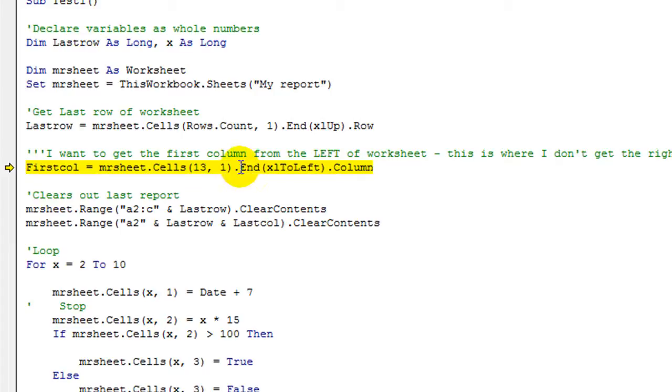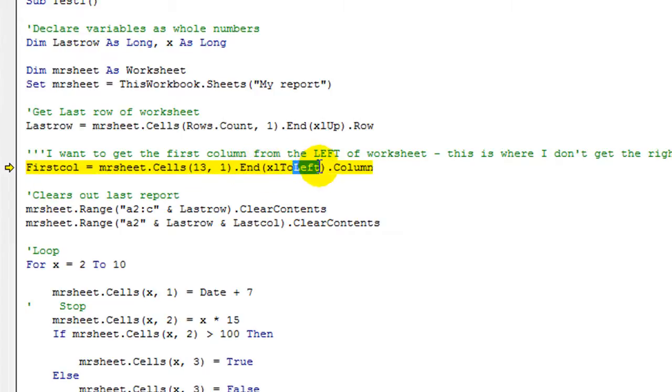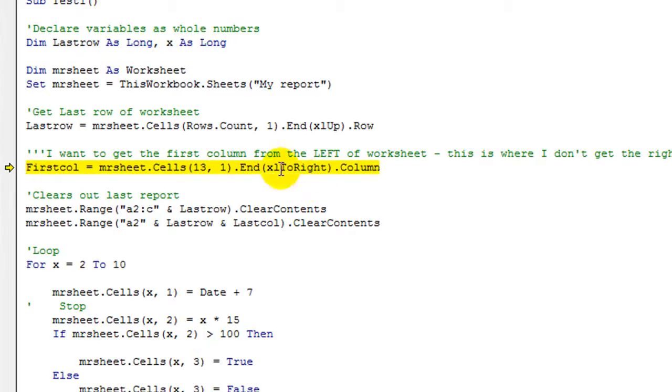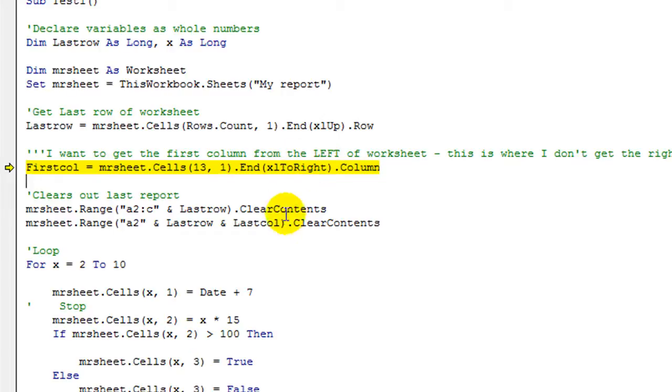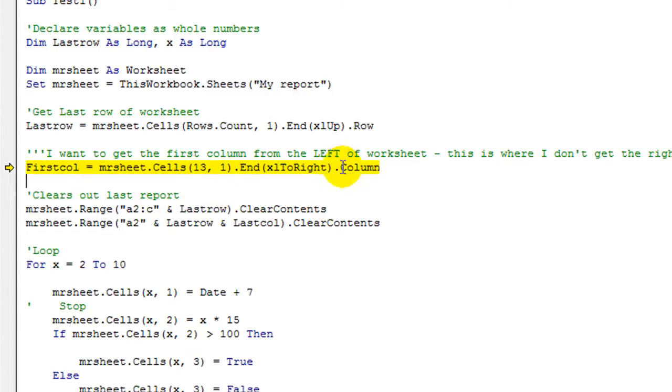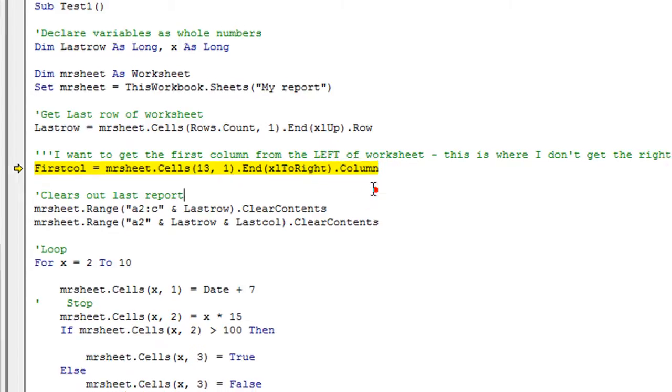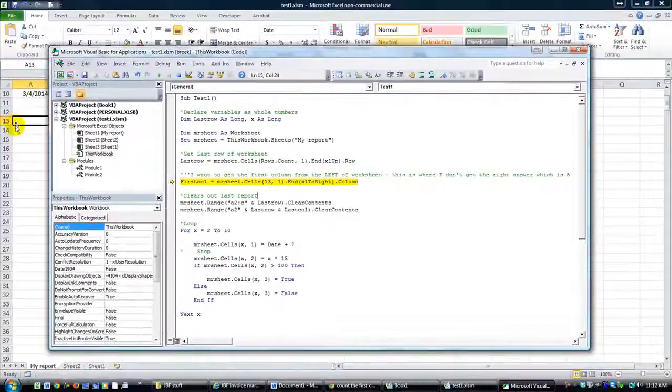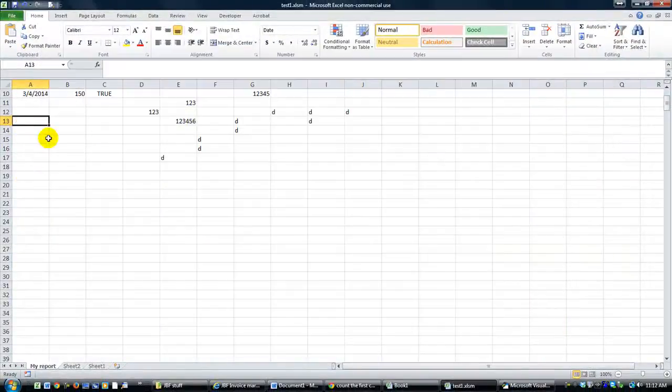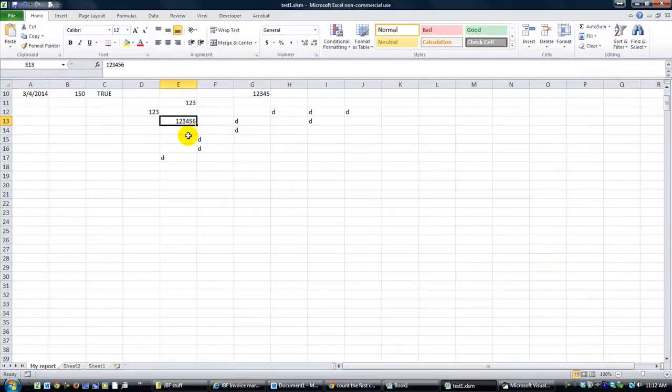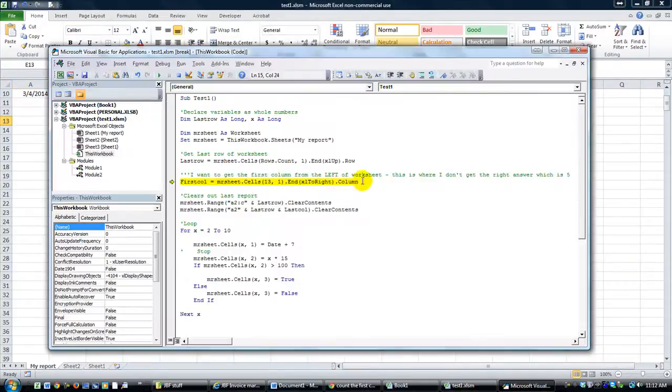And we're going to the end, but we're going to go xl to right. And if it capitalizes it when I click away, then that's a valid feature there. So we're going to the end, going to the right. We're going to the right, and we want the dot column of whatever cell we land on. So let's pretend we're here. We go to the right. It lands on column 5, or E if you will. So it should reveal the dot column of that, which is 5.